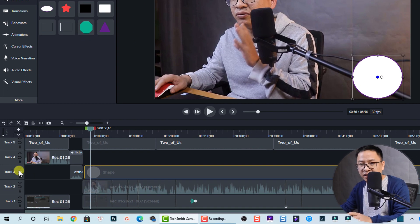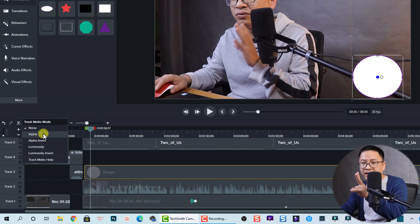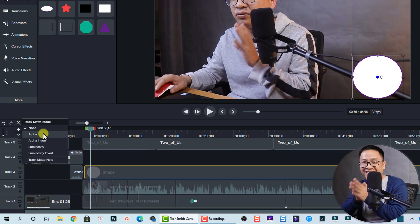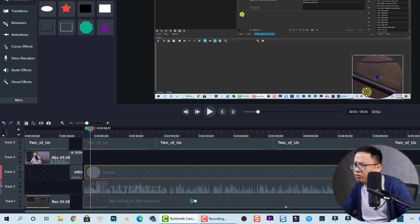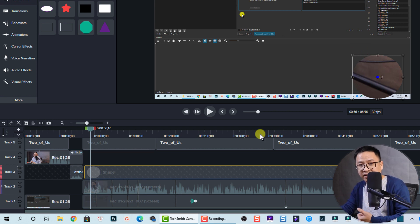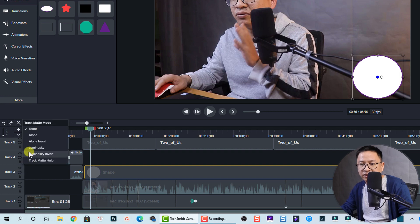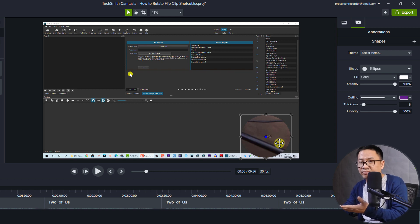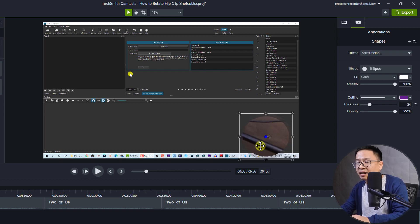The second step is to enable the Track Mate option in Camtasia. To do that, right-click the eye button on the track. You'll see two options: Alpha and Luminosity. Alpha creates a mask so you see the bottom track but with no shape outline visible. Luminosity creates a small outline around the shape — that's the main difference in my experience. You can also change the thickness of the outline in the properties.